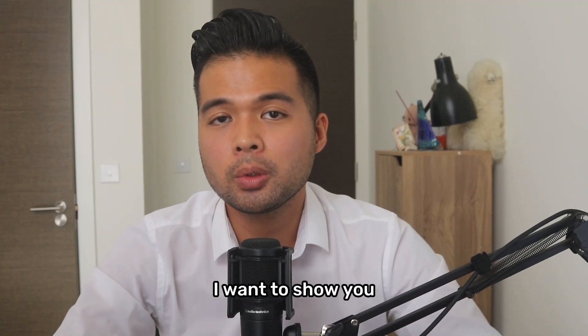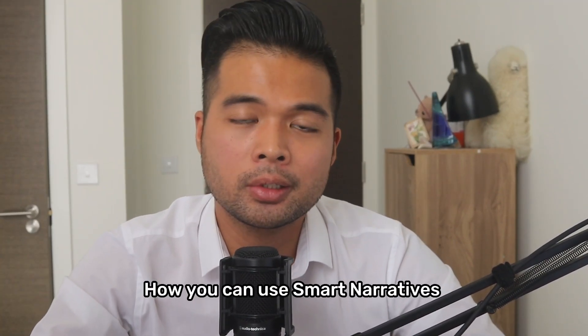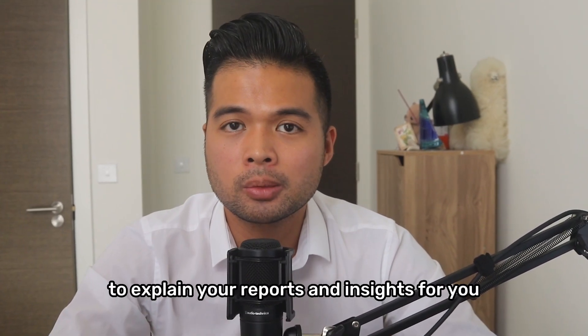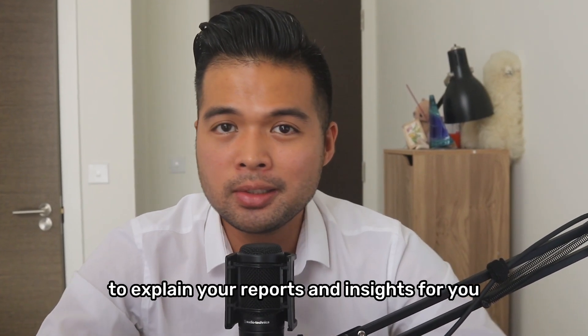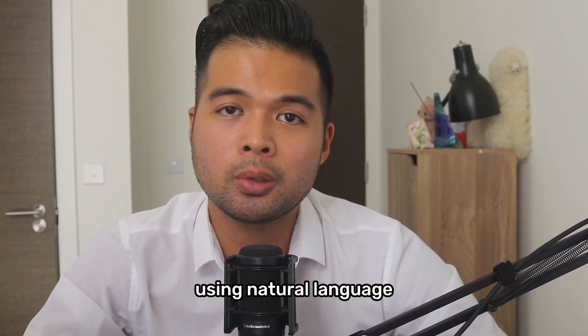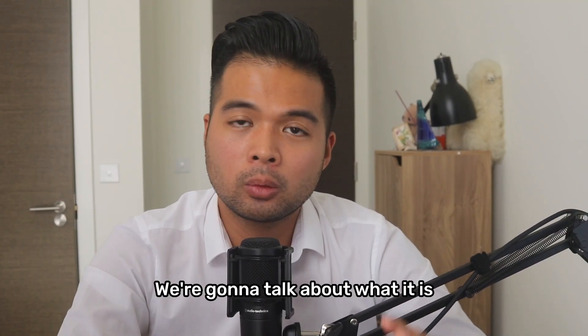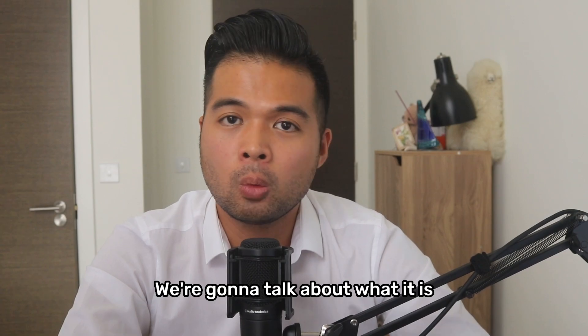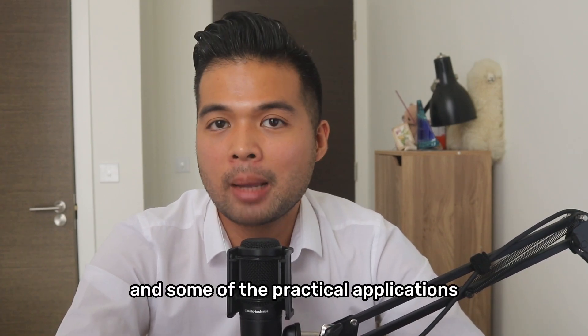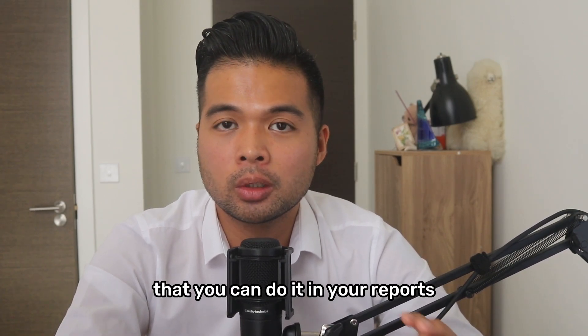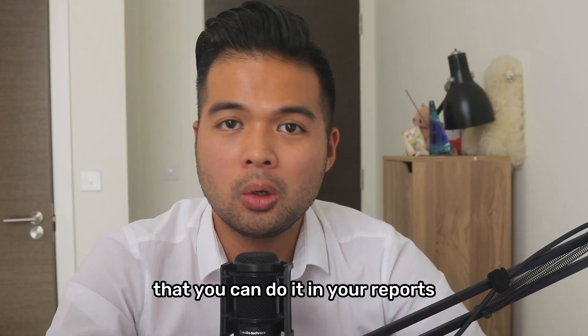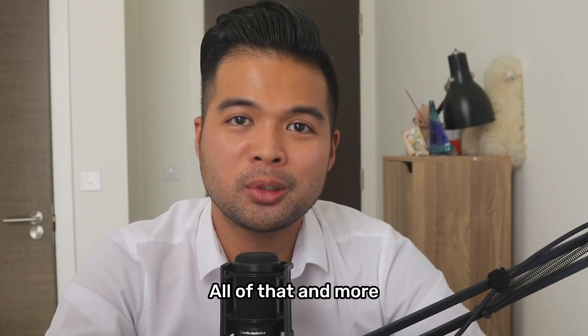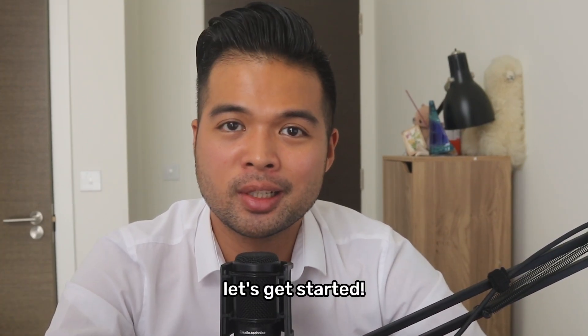In this video, I want to show you how you can use smart narratives to explain your reports and insights for you using natural language. We're going to talk about what it is, why it's useful, and some of the practical applications that you can do in your reports. All of that and more. So without further ado, let's get started.